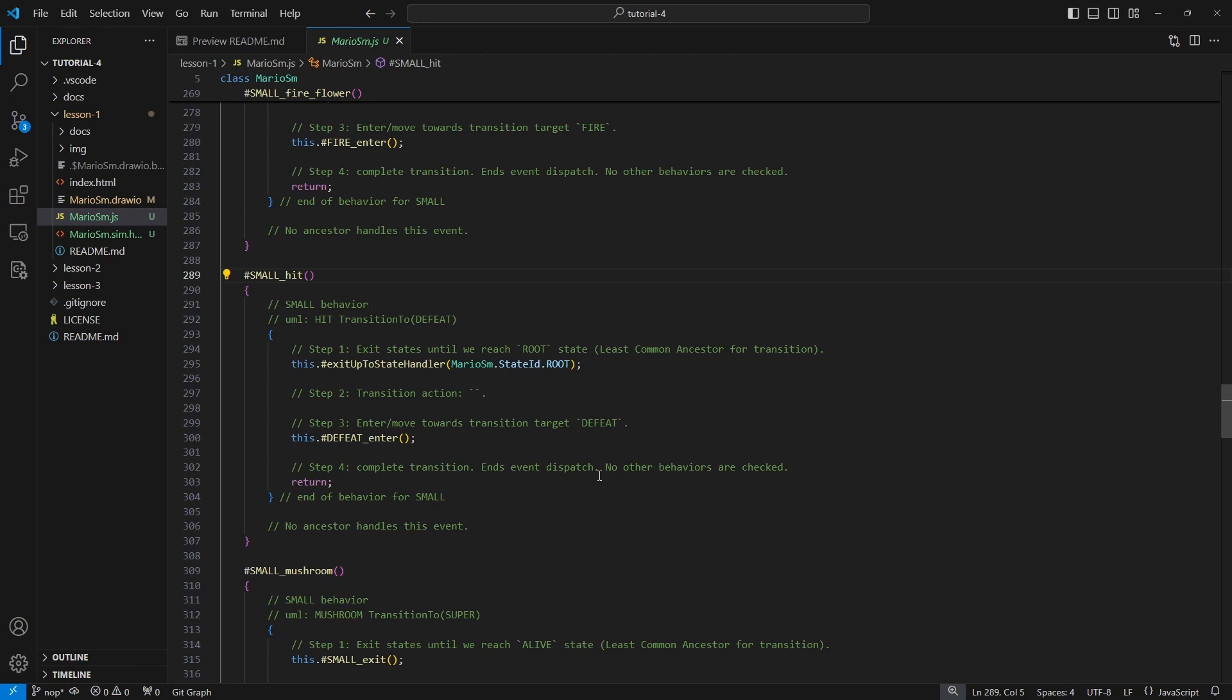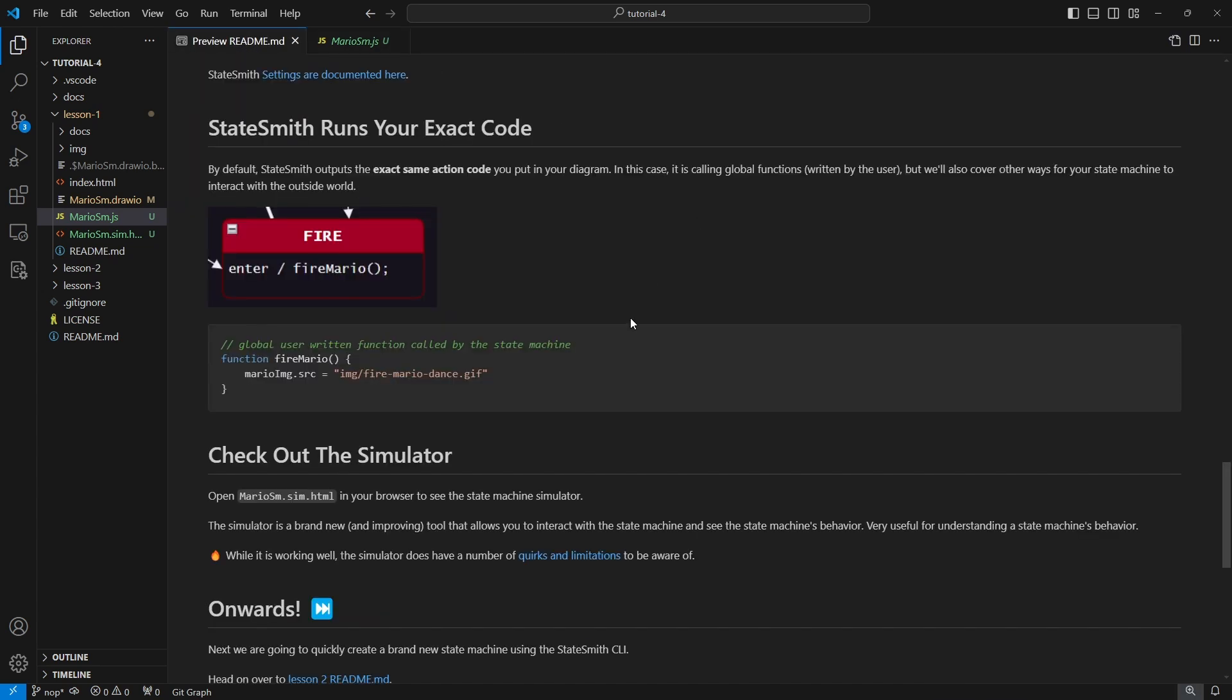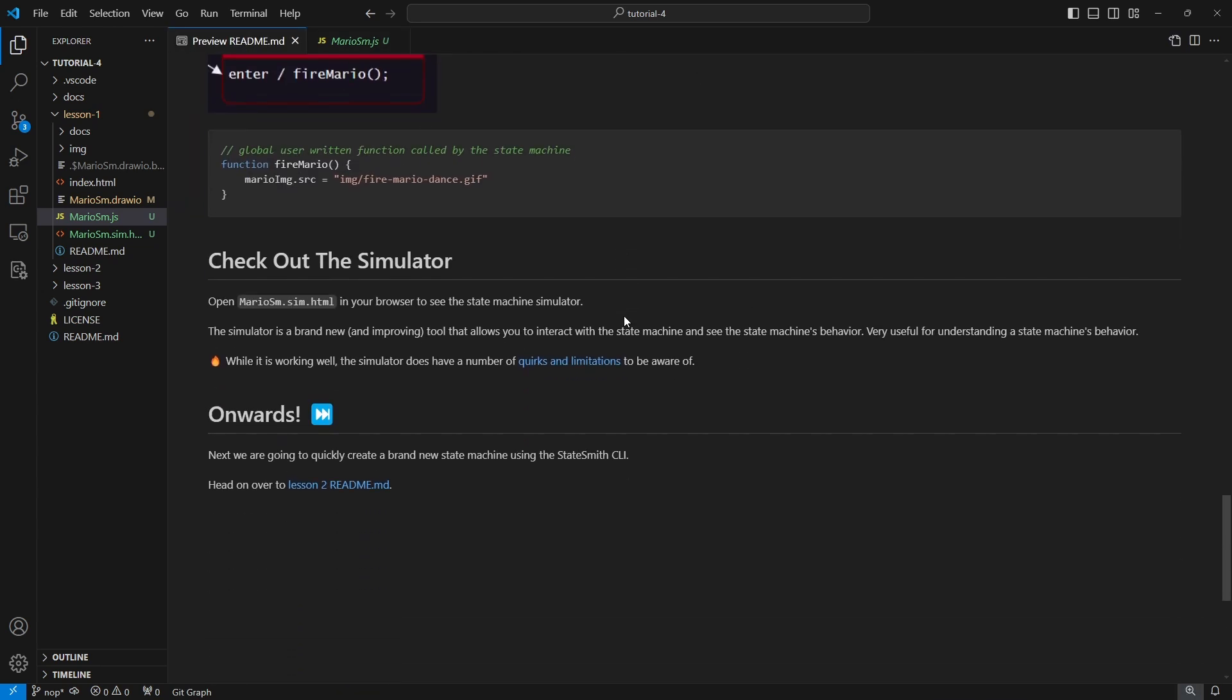I like that the generated code is long in terms of lines, but the content is actually quite small. The majority of the generated code is really trying to help explain everything that's happening. Step one, it's going to exit the Small state so it's going to go up till it gets to our root. Then there's no transition action, so nothing happens. Then we enter the Defeat state and then it returns. There is nothing too crazy about the generated code in StateSmith. It's very capable but it's also very readable.